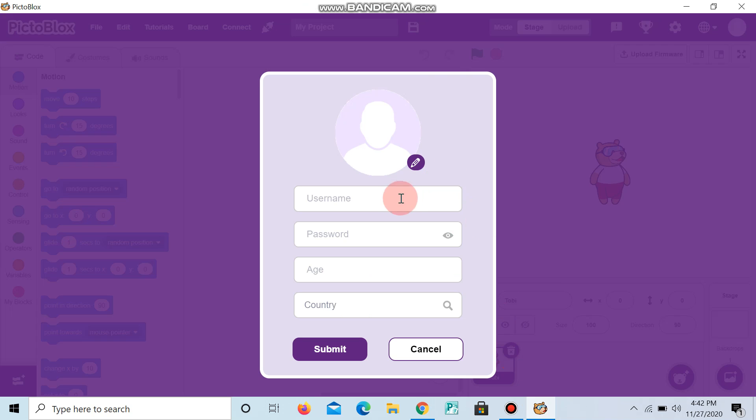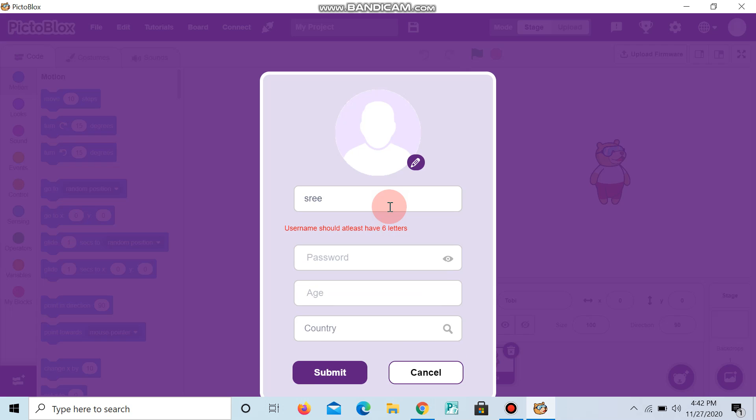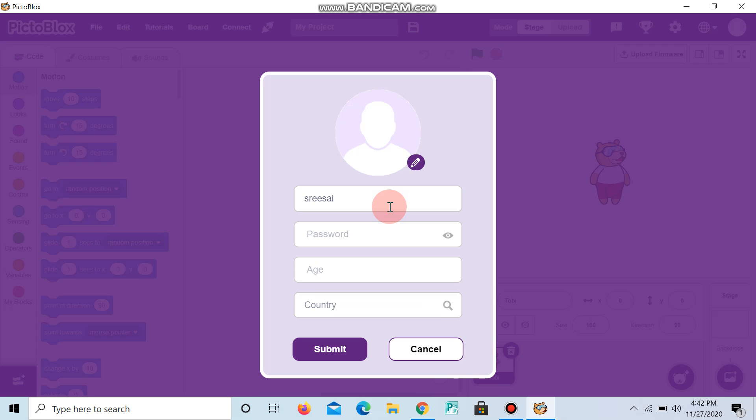Now write your username, give your password, and choose the country you are in.